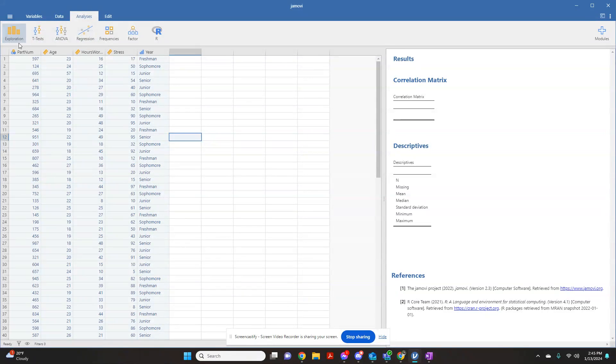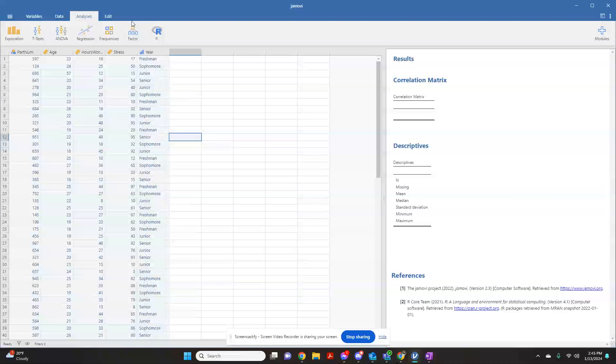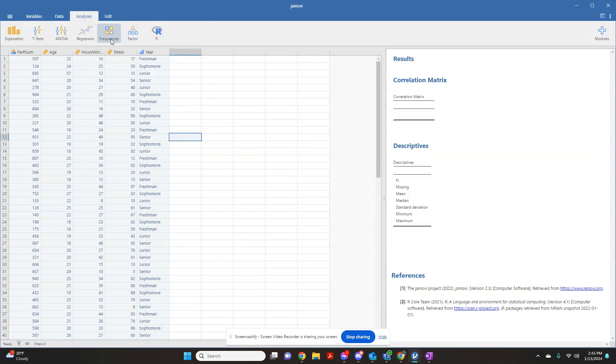You're going to click this Exploration button, which is kind of misleading because you would think if you were working with descriptives and frequencies, you would need to click Frequencies, but you don't. You click on Exploration. You're going to want to go over here to Descriptives.